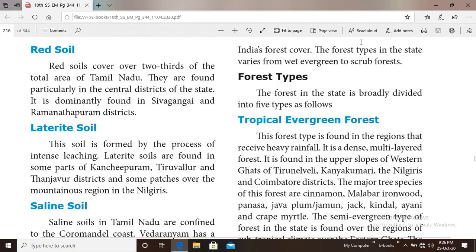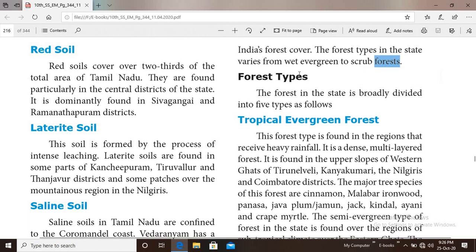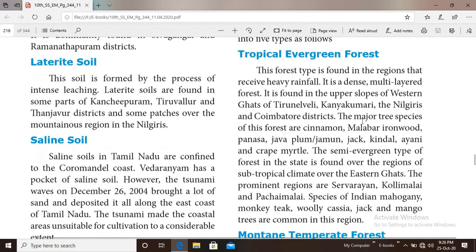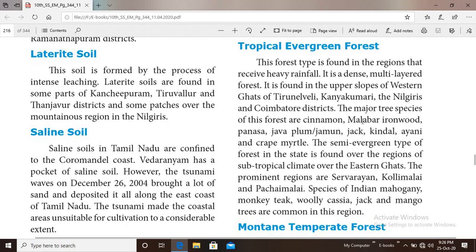The forests in the state vary in type. They are broadly classified into five types. The first one is evergreen forest.